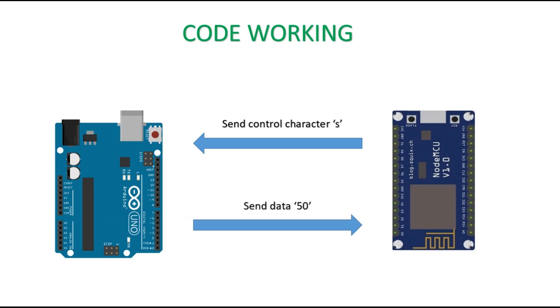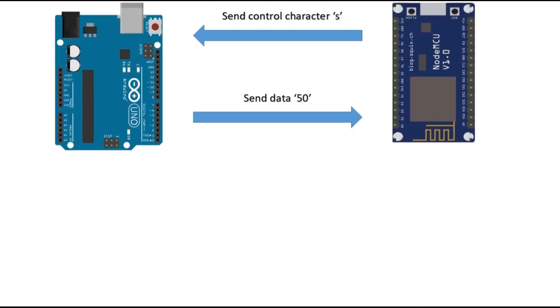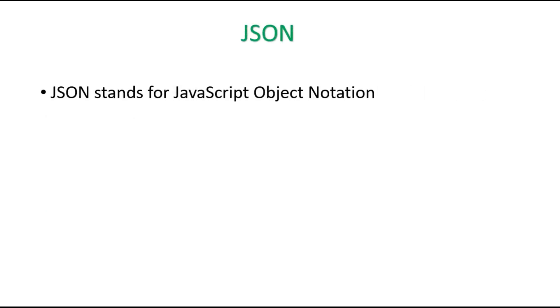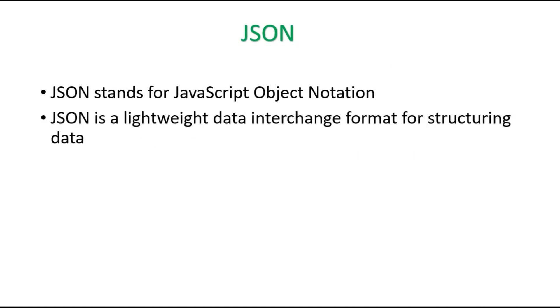And for sending multiple data, we are going to use the JSON format. JSON stands for JavaScript Object Notation. It is a lightweight data interchange format for structuring data. It is basically used in non-SQL databases.